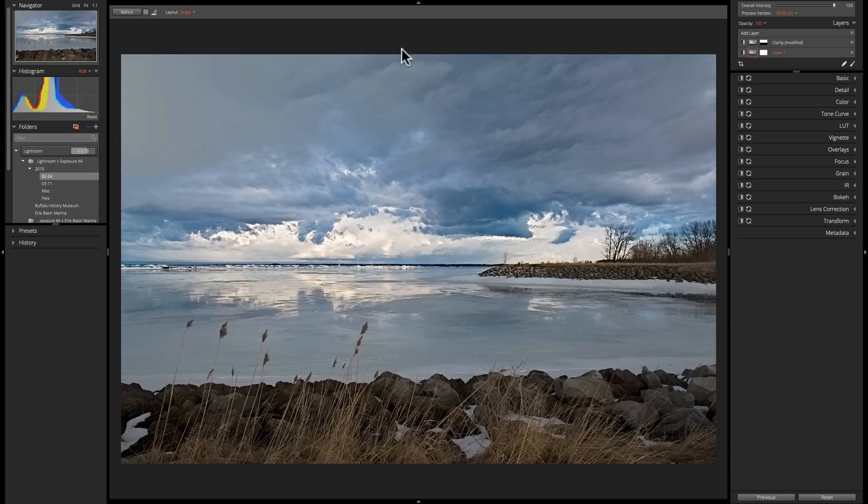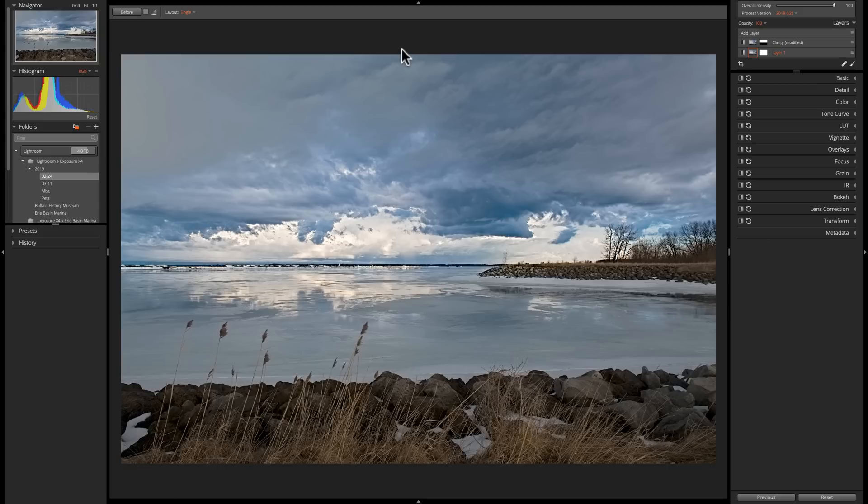But one thing they did add to Exposure X4 in this new version 4.5 is the ability to apply a LUT to your image. Those of you not familiar with LUTs, L-U-T, they're something that really has been brought over into the still photography realm from video.